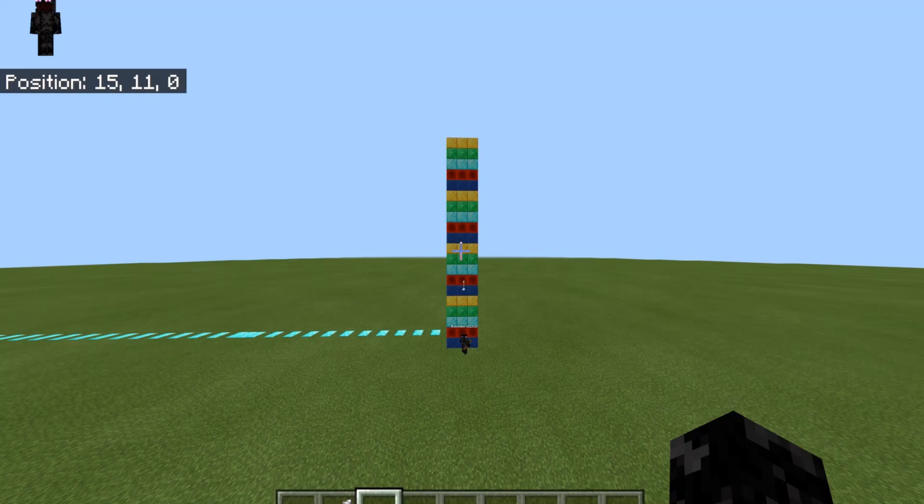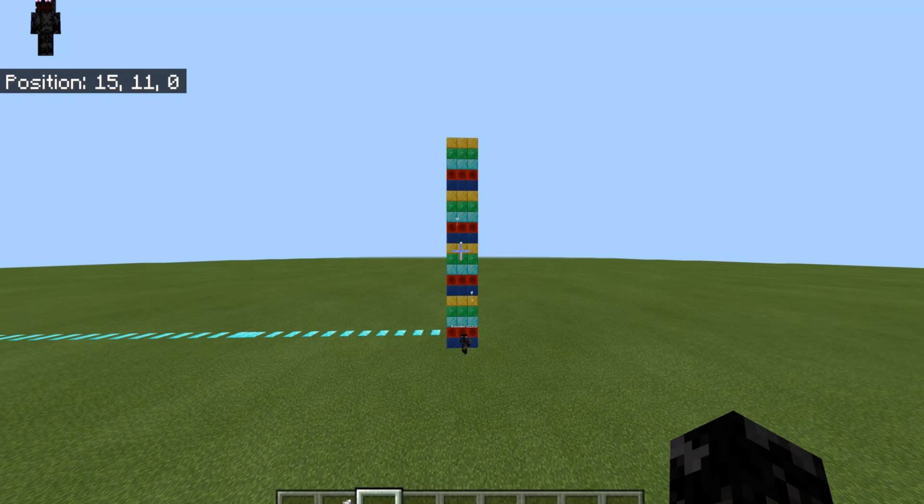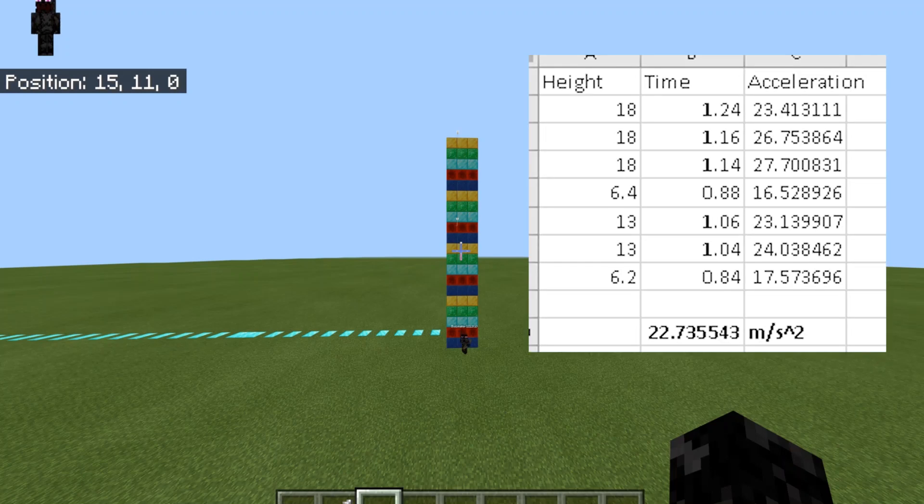We're going to need to time each arrow once it falls from a certain height. It needs to be measured precisely from where it starts its downward trajectory. After six trials with fairly consistent results, an average acceleration of 22.74 meters per second squared was achieved.